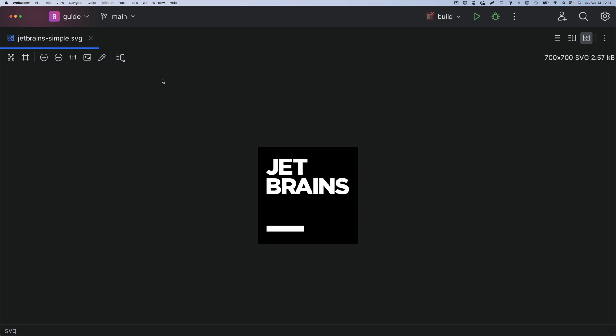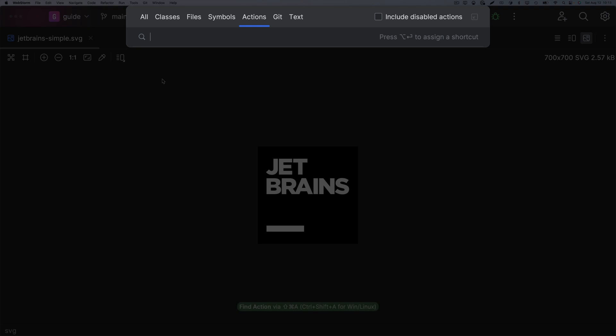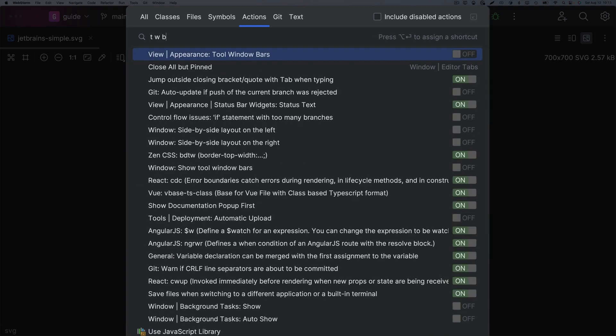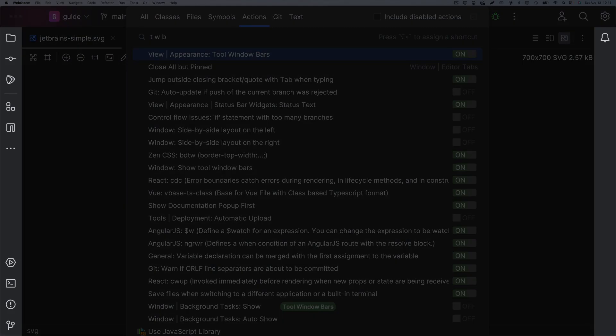Want to reduce clutter without using the mouse? Use what we learned in the Find Action tip and toggle the setting in the results by pressing Enter. Then Enter again to toggle.